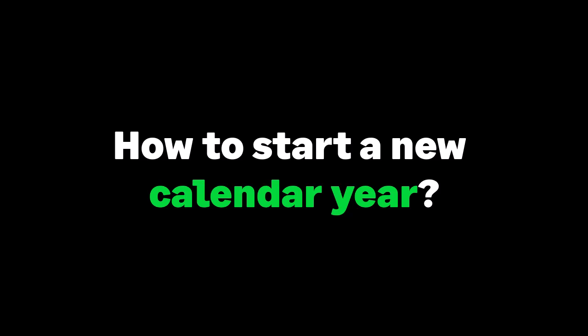Over the next few minutes, we will describe what a calendar year end is and how to process it in Sage 50.